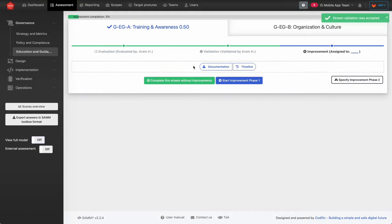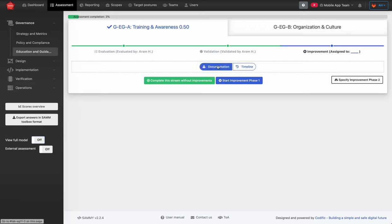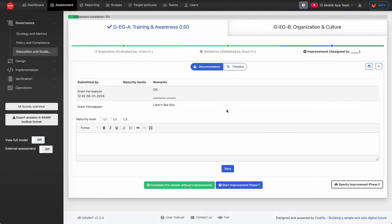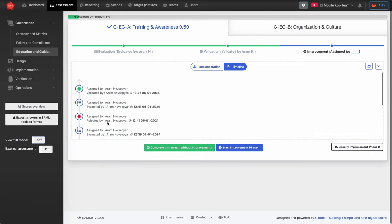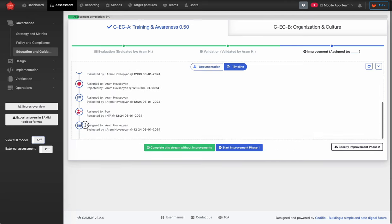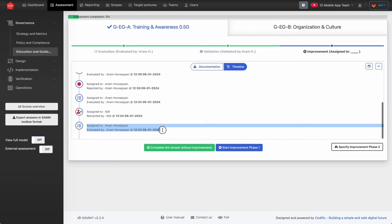Once the stream is validated, it ends up in the transient state called validated. At this point the stream should be either picked up for improvement or marked as completed. You can always check the documentation in whatever state you are and see all documentation related to the stream. You can also view the timeline — for instance, you can see when the stream was first validated, when it was retracted, re-evaluated, rejected, and finally validated.